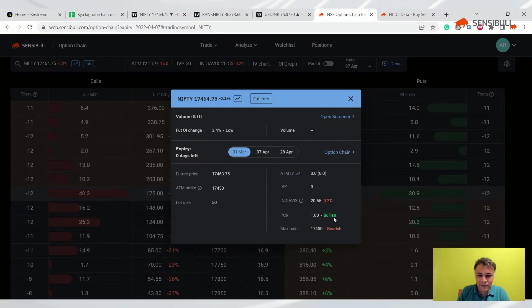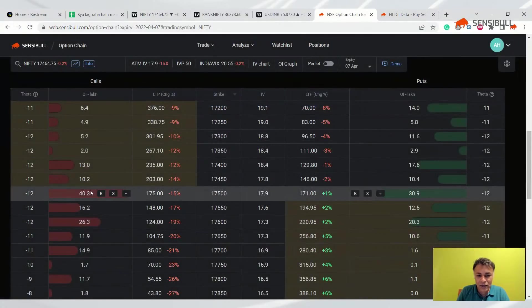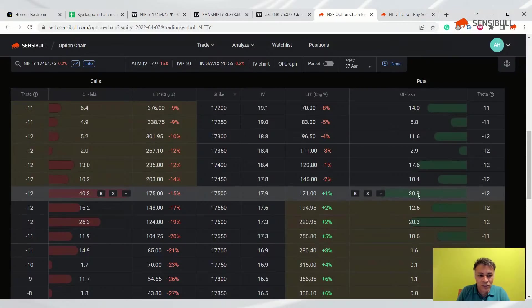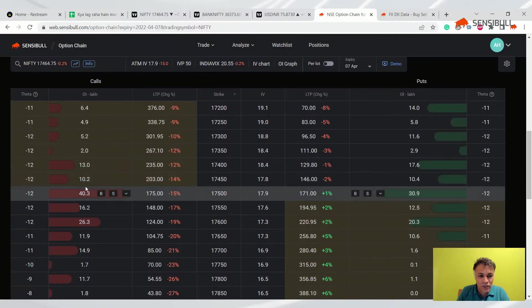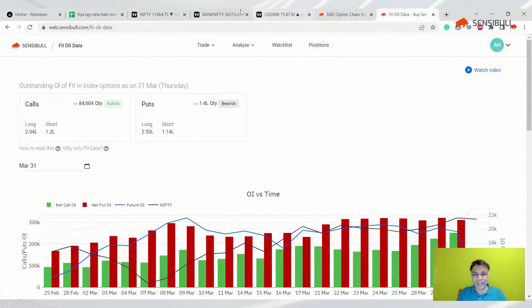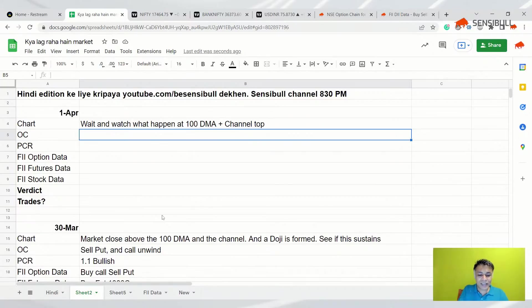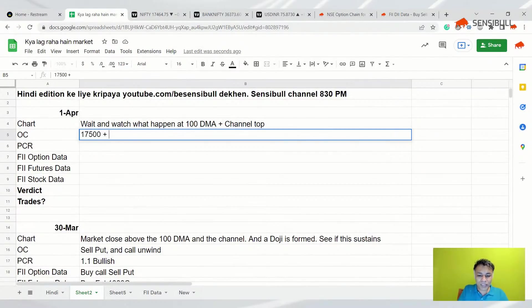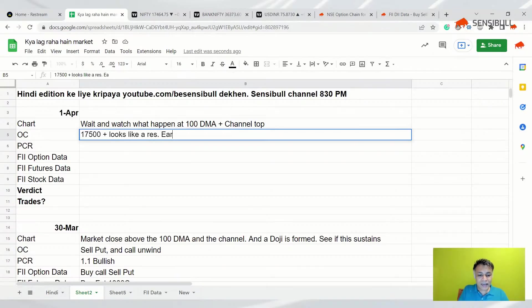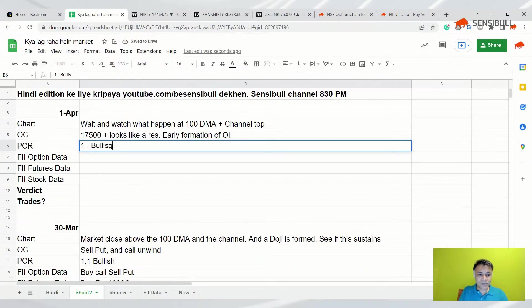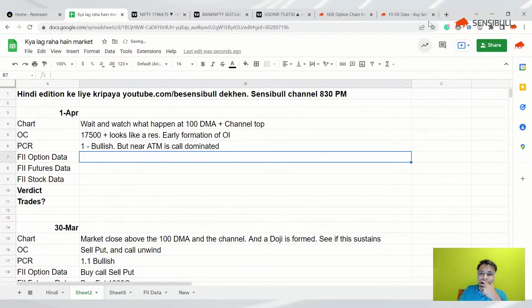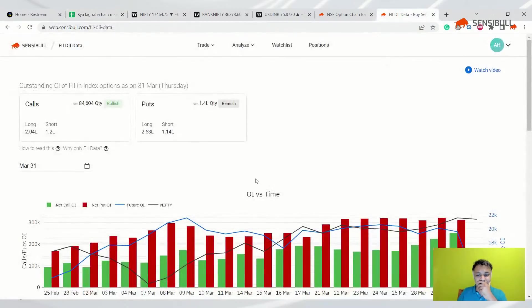But it looks like this option chain is a negative option chain and that does not look good. PCR is one, that's fine, and that's the only positive bit. But look at this - 17,500 has 40 lakh calls and 17,500 has only 30 lakh puts. And this case upper bhi there are more calls than puts. So my option chain, like usually I ignore the day one option chain, but today it is actually significant OI - 40 lakh, 30 lakh and all that. 17,500 plus looks like a risk, early formation of OI. That's unusual. And PCR is one, bullish, but of course near the ATM it is negative, call dominated. So it is negative.